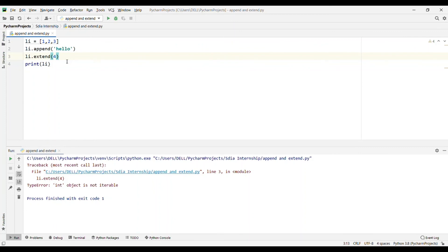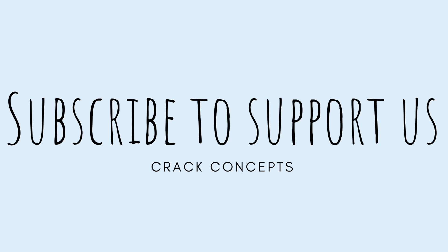This is the major difference between extend and append. If you like the video, please subscribe to my channel.